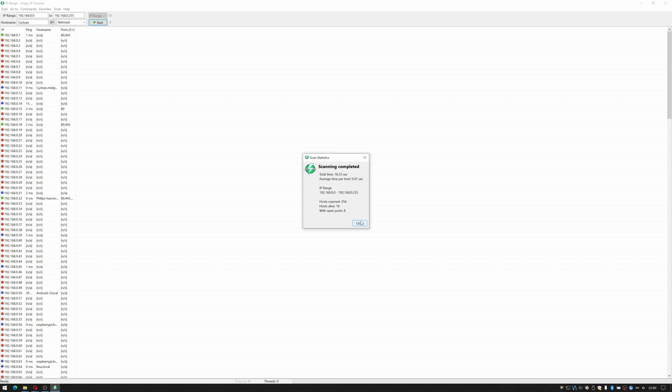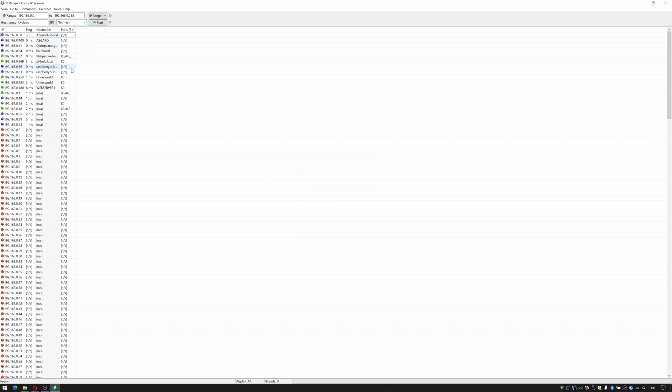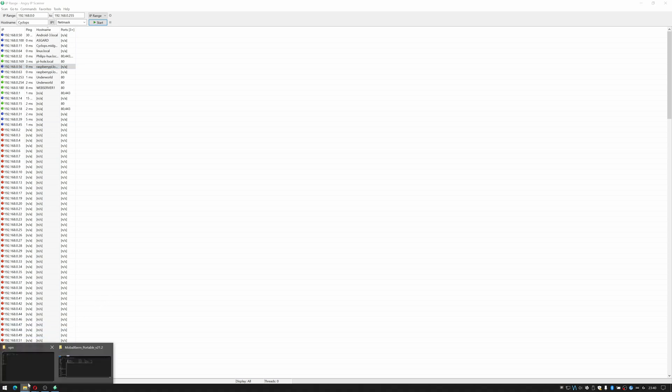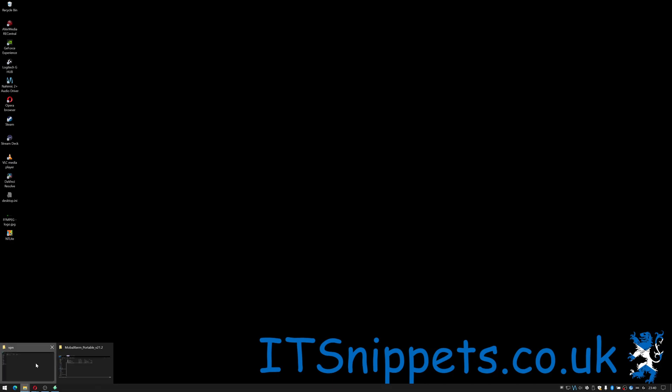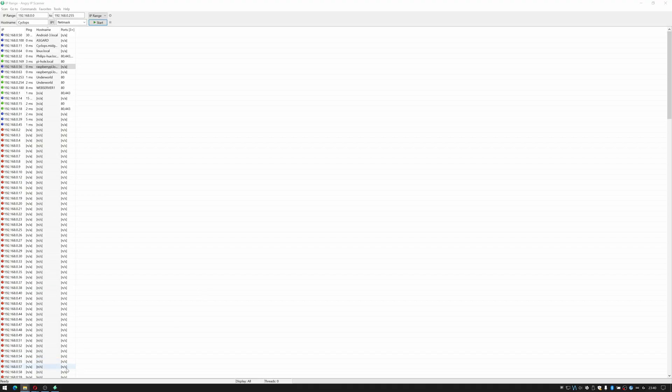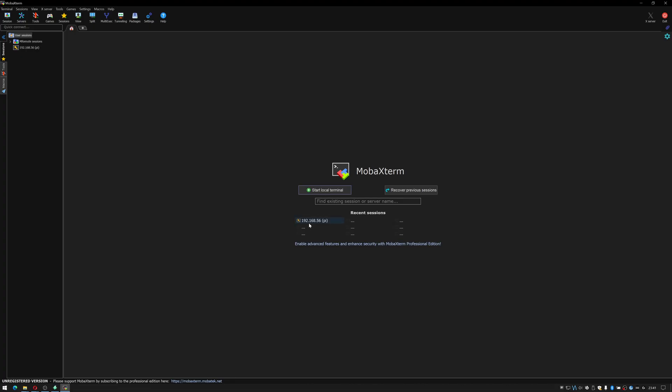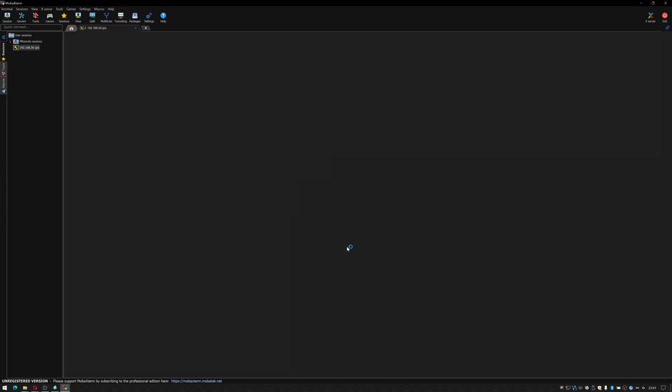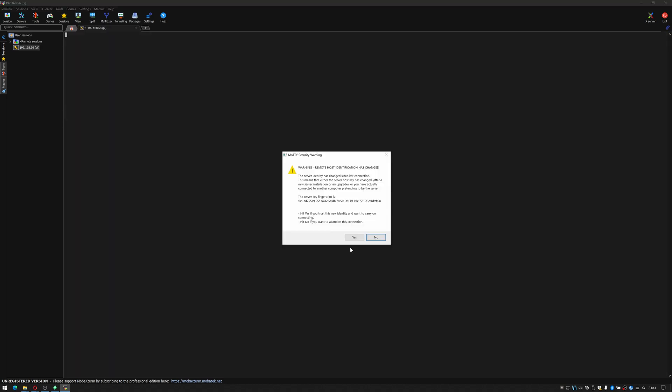Okay it's told me it's done. If I sort these by host name there we go 192.168.0.56. So I'm going to open my terminal program. As you can see I've previously connected to 192.168.0.56. Let's see if that works.